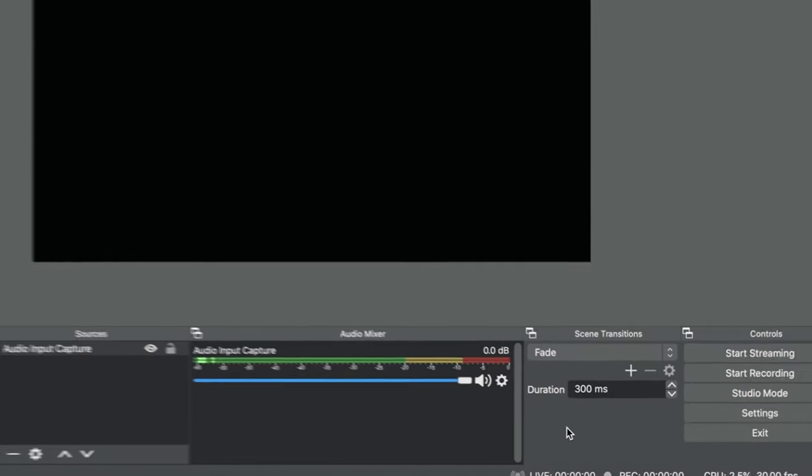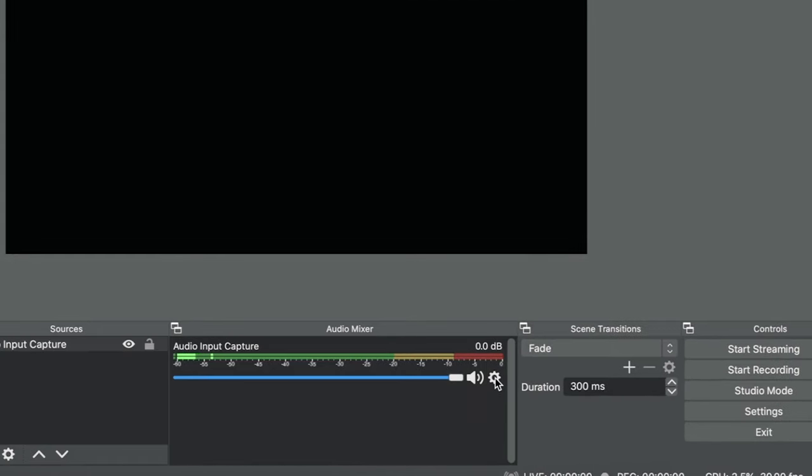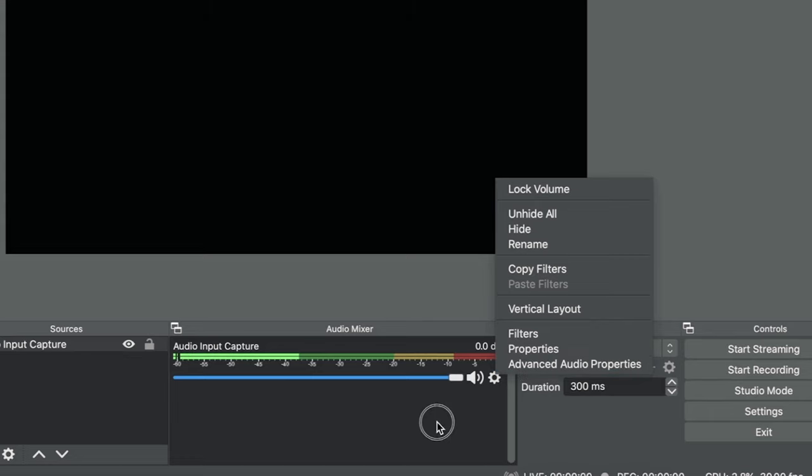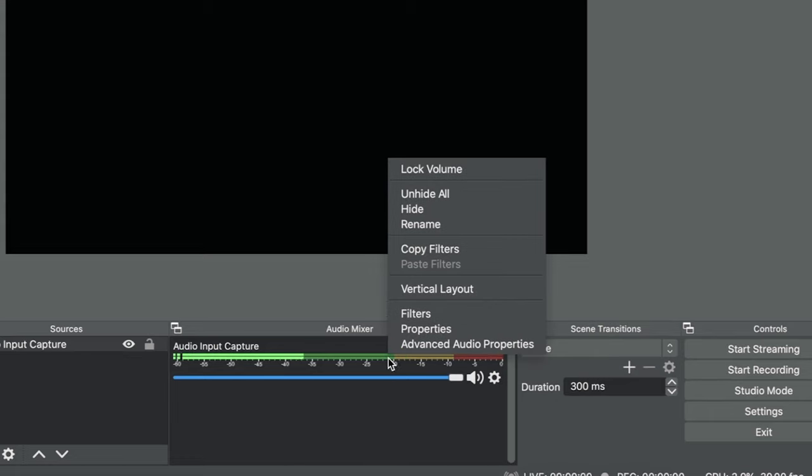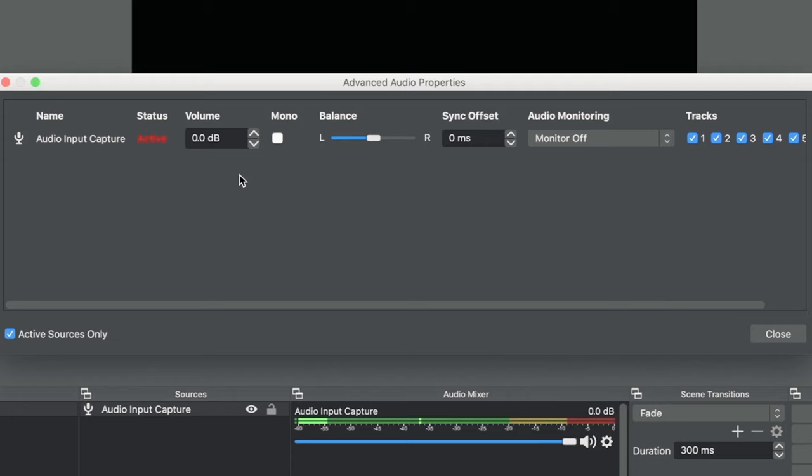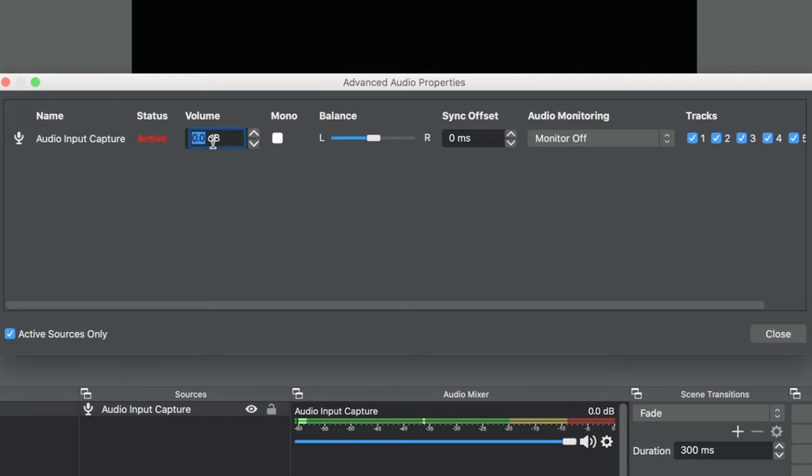Right click on the microphone in Audio Input or click on the gear next to the input and select Advanced Audio Properties. In Advanced Audio Properties, there are three potential areas that you may need to tweak. The first is the volume where you can adjust the microphone gain up and down depending upon the circumstances. The second is the sync offset.